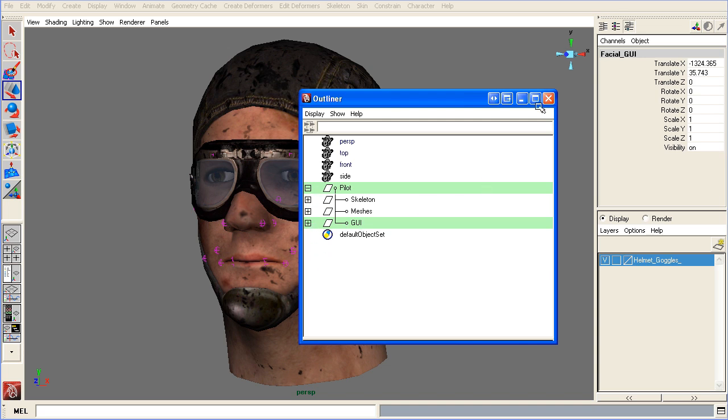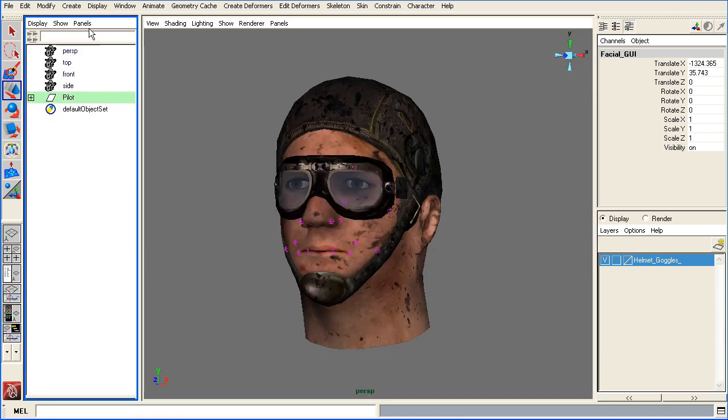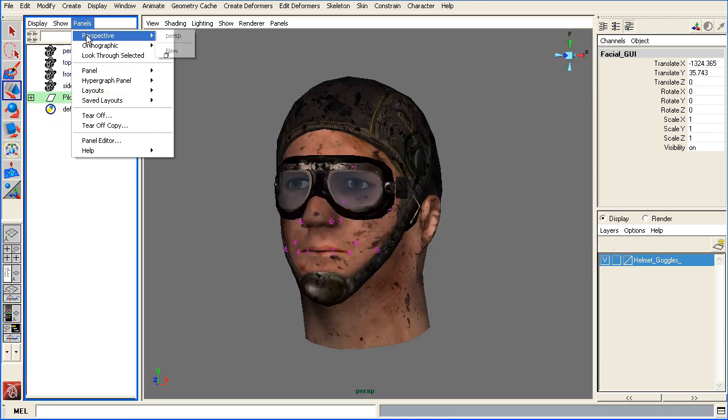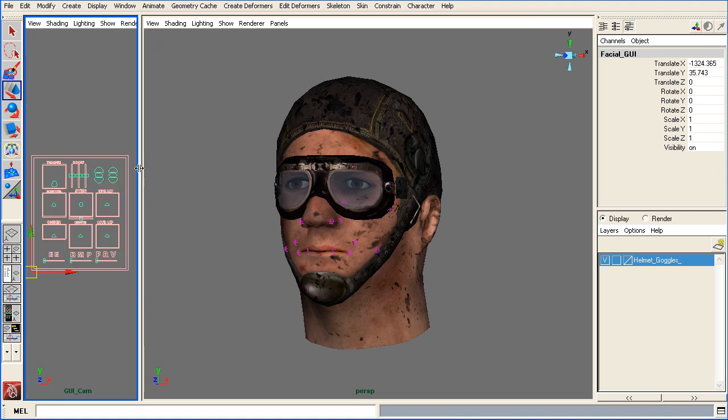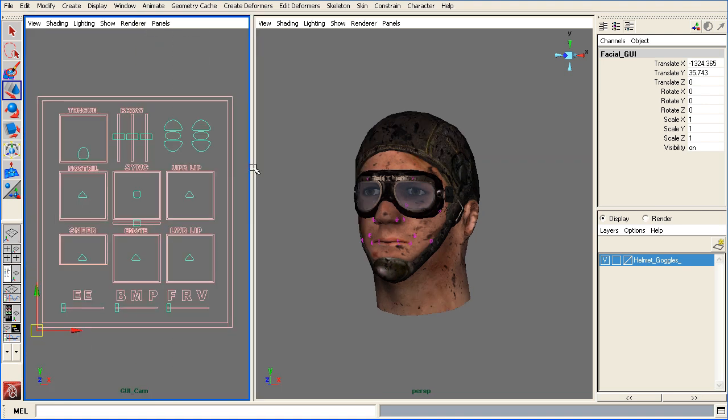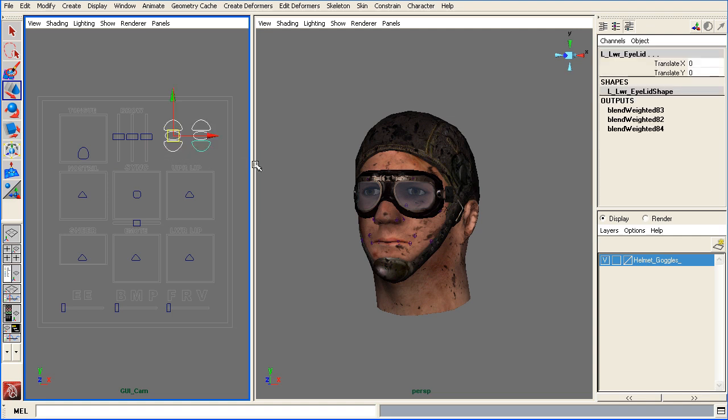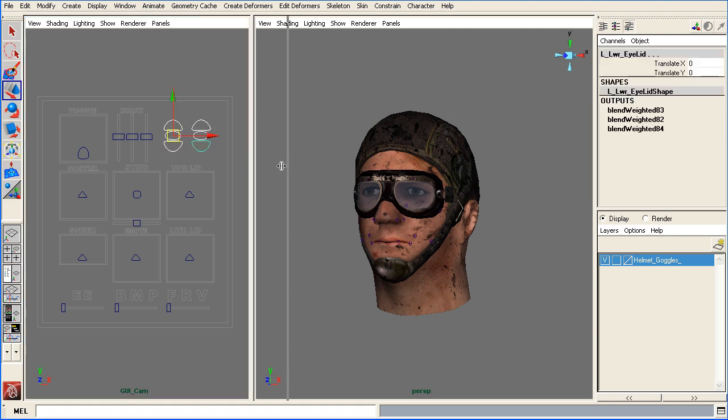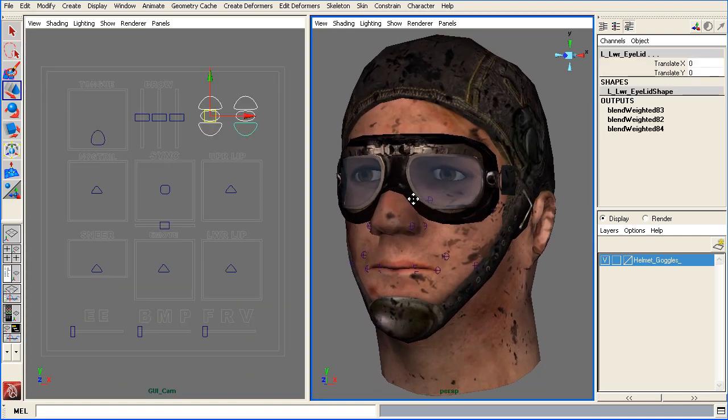So to see the GUI, all we have to do is open up a window pane and go ahead and choose orthographic. And then as you can see, I renamed it GUI cam. And here is the actual cam itself. Go ahead and zoom up a little bit here.